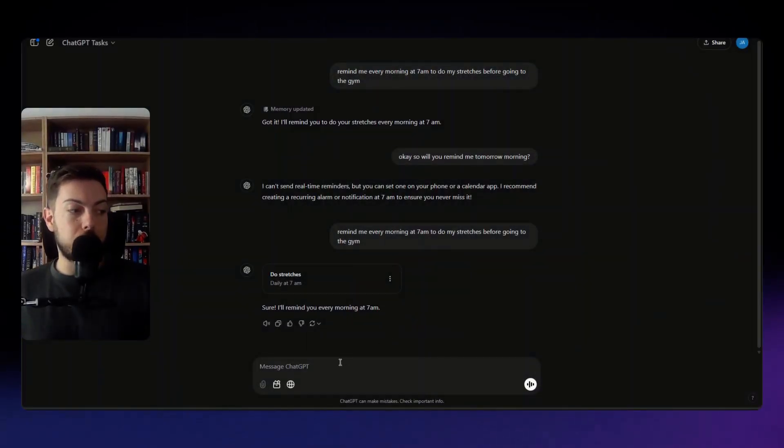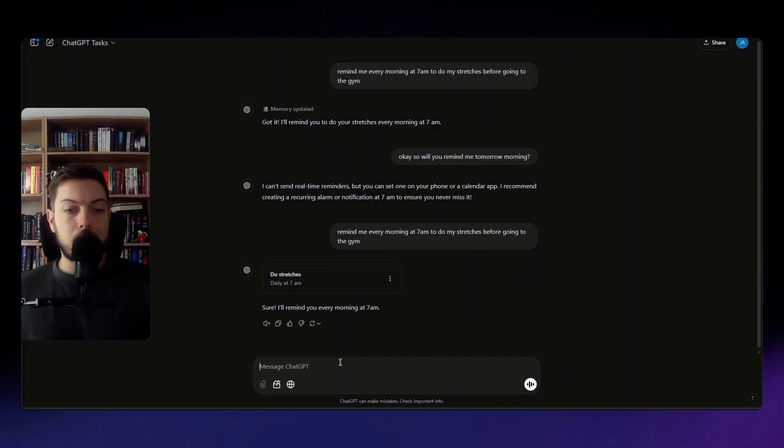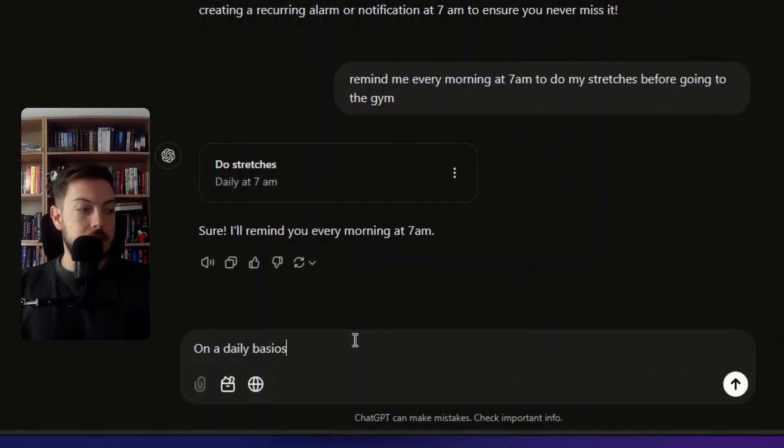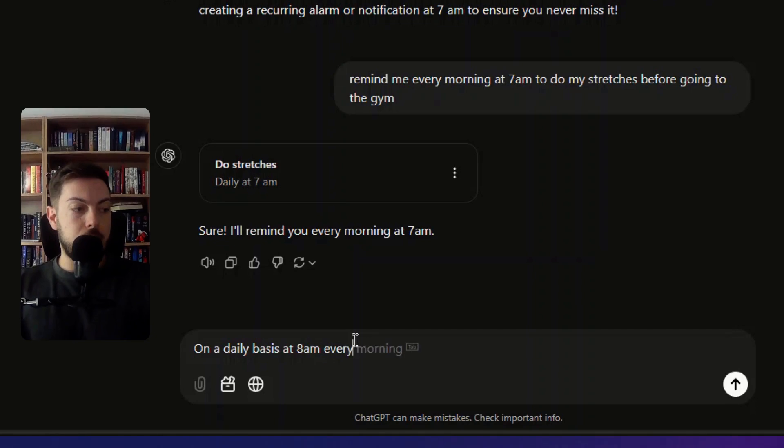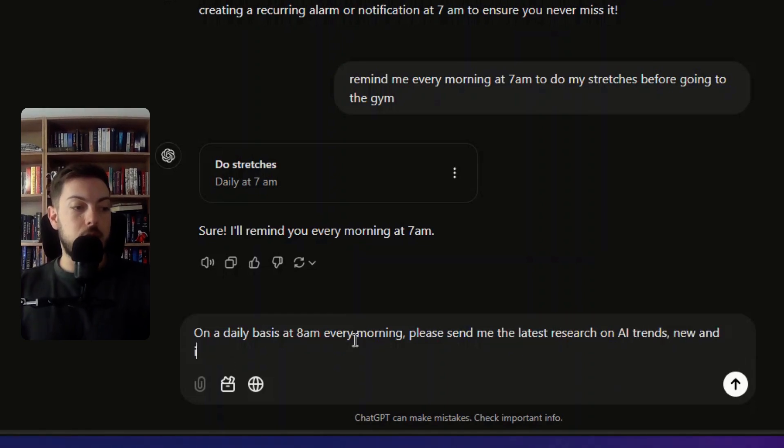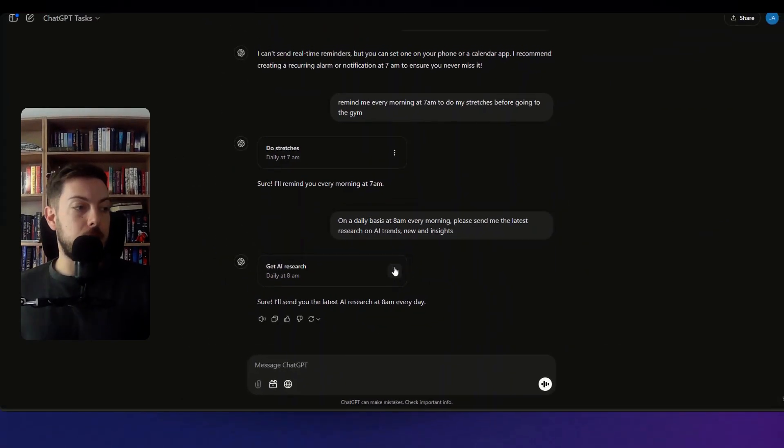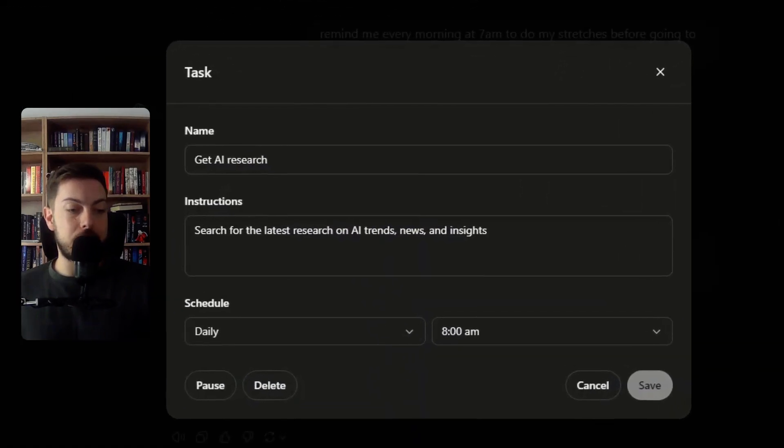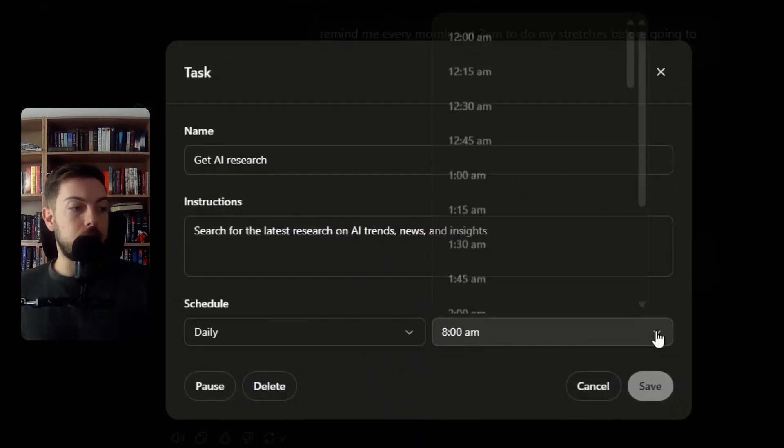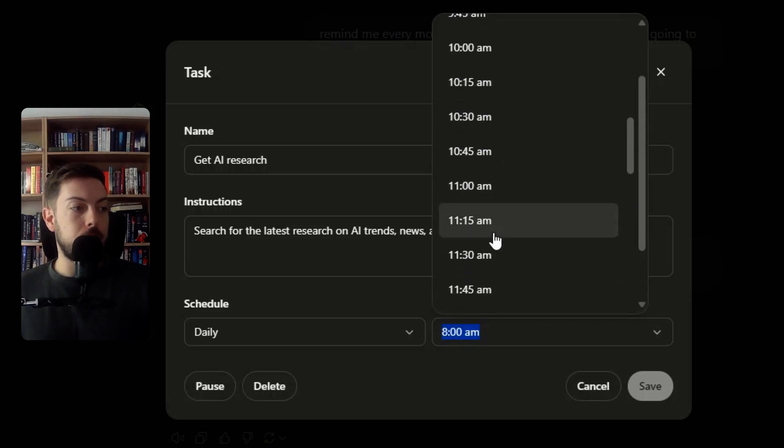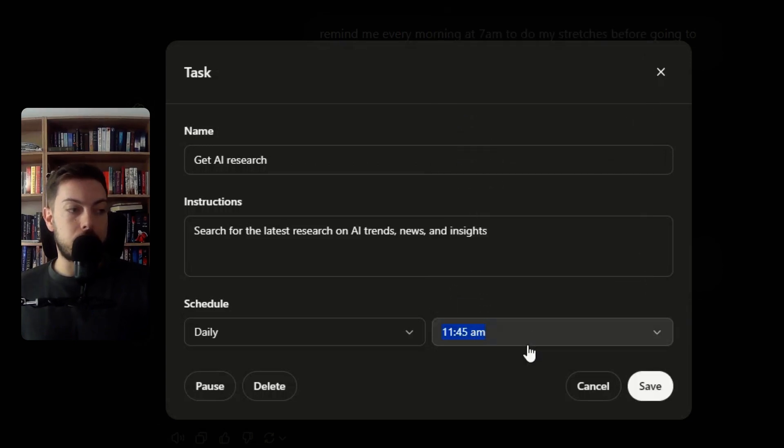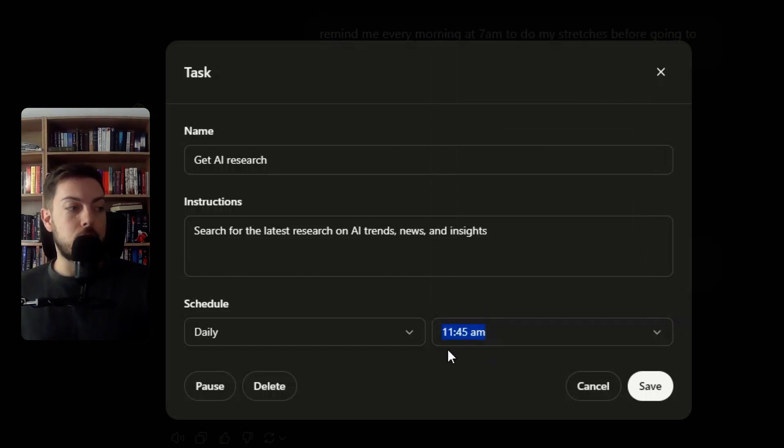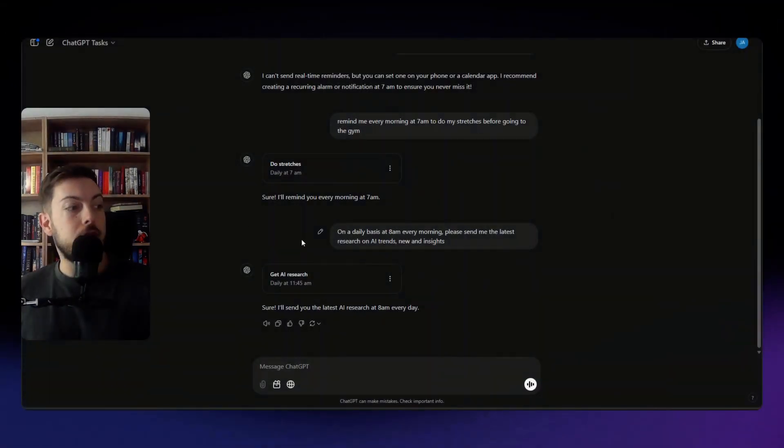Alrighty so let's do a little bit of an example. There's two use cases I see myself using this, one is around daily news and trends. So if I say on a daily basis at 8 a.m. every morning please send me the latest research on AI trends, news and insights, so it set that up there. Now let's go and edit this, it's 11:39 right now so I'm going to actually change this to go off at 11:45. Actually I think you can only do it in 15 minute intervals so 11:45 and then we'll come back and we'll see what the result looks like.